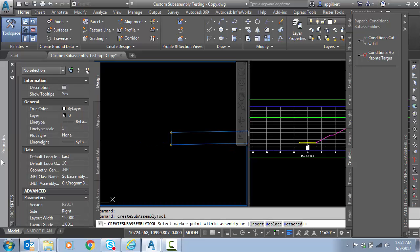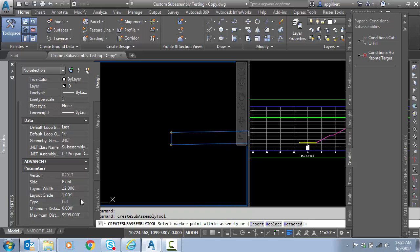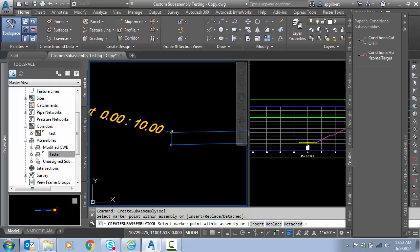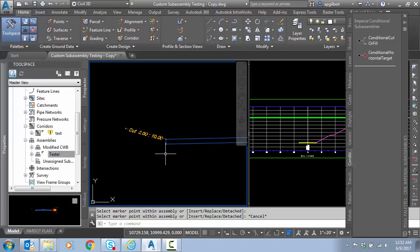And we'll go to properties before we place it. And I want to change the layout to six foot and we'll do a one on four slope. And this is going to be from zero to 10 foot of cut.